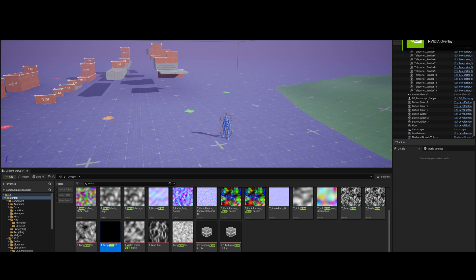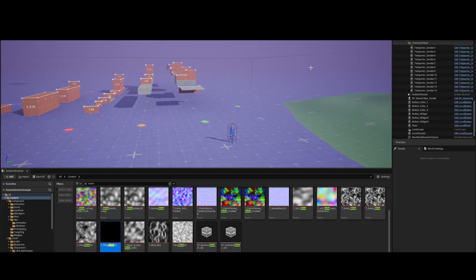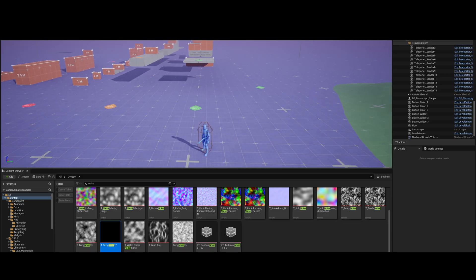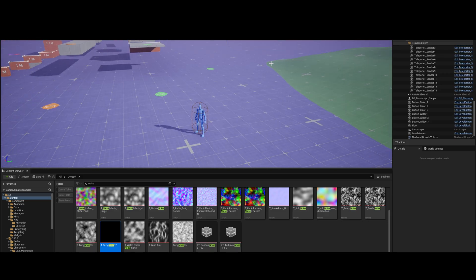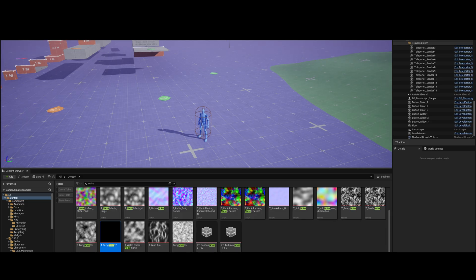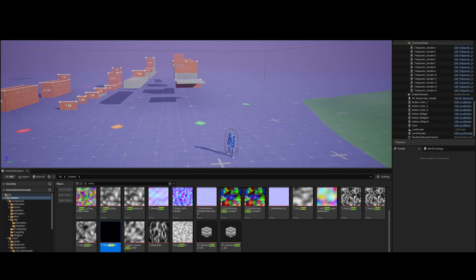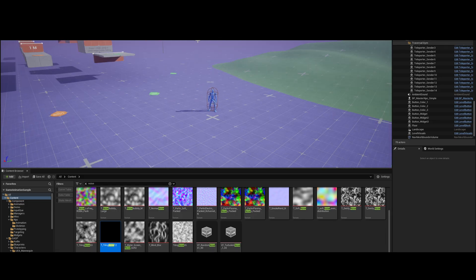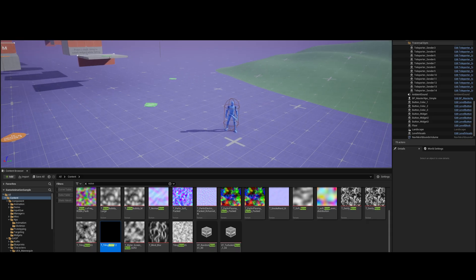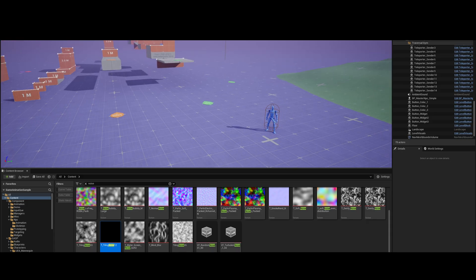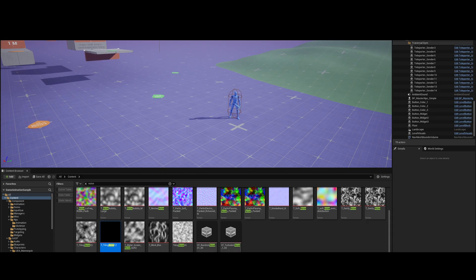Welcome back to another video in our game animation sample project combat system project. Before we start, like and subscribe if you are new to the channel and haven't already done so — it helps a lot. Let's get going.